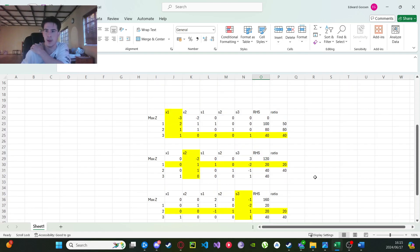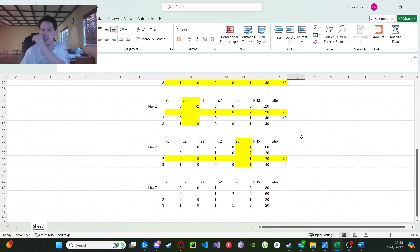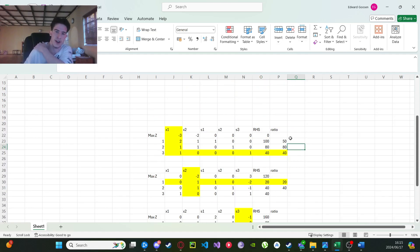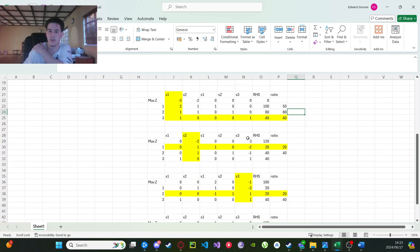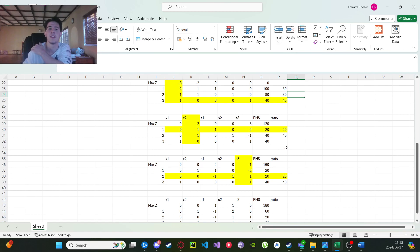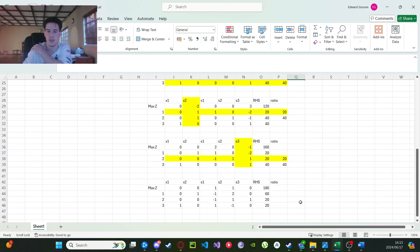That's pretty much it for solving primal simplex — or any related question — in Excel. It's pretty tedious work, especially when you get a lot of constraints, because you have to repeat those equals-minus-multiply steps so many times. But in reality it's actually pretty straightforward once you know the method.